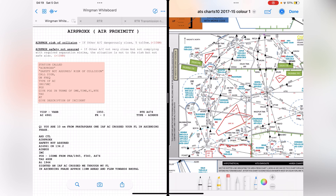Welcome to part 8 of this playlist. We'll be talking about air proximity calls, or air procs. Essentially, air proximity or air procs is when there is a loss of separation between any two aircraft. This could be because of the ATC's mistake or the pilot's mistake. In simple terms, it is when two aircraft get extremely close to each other.